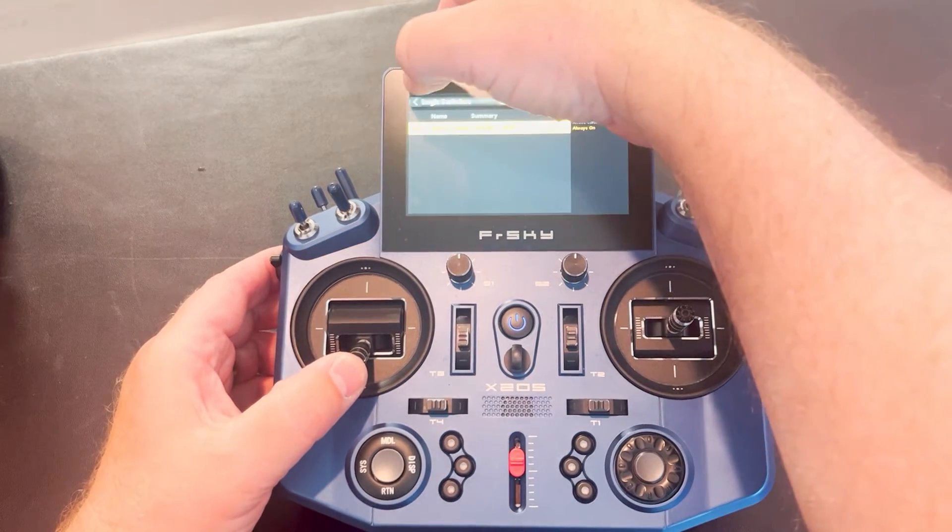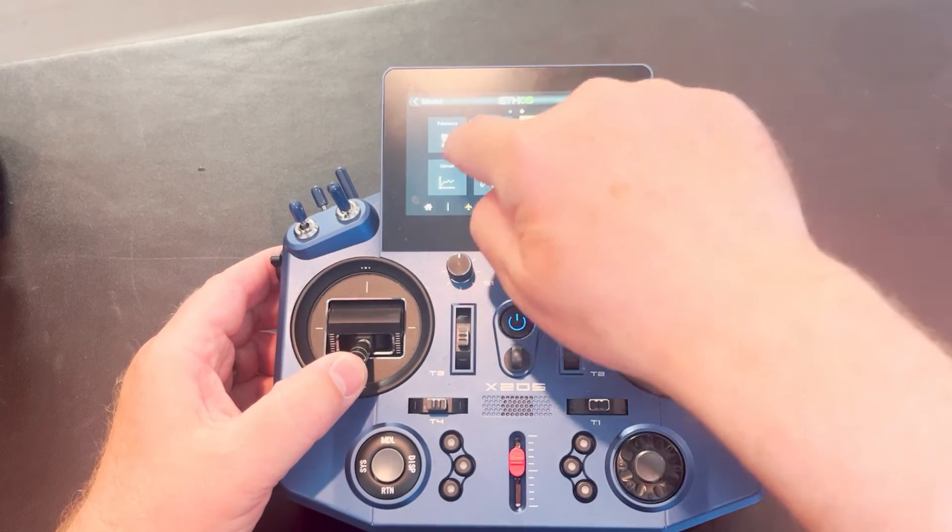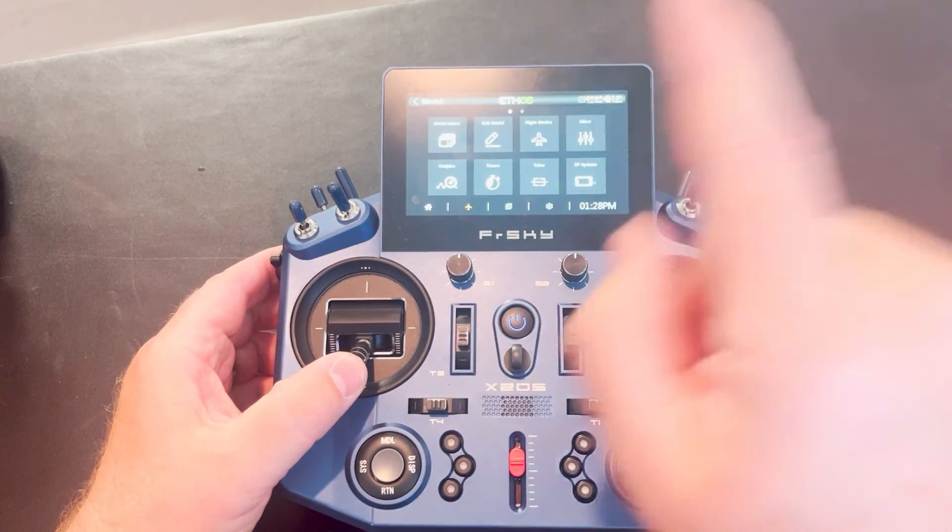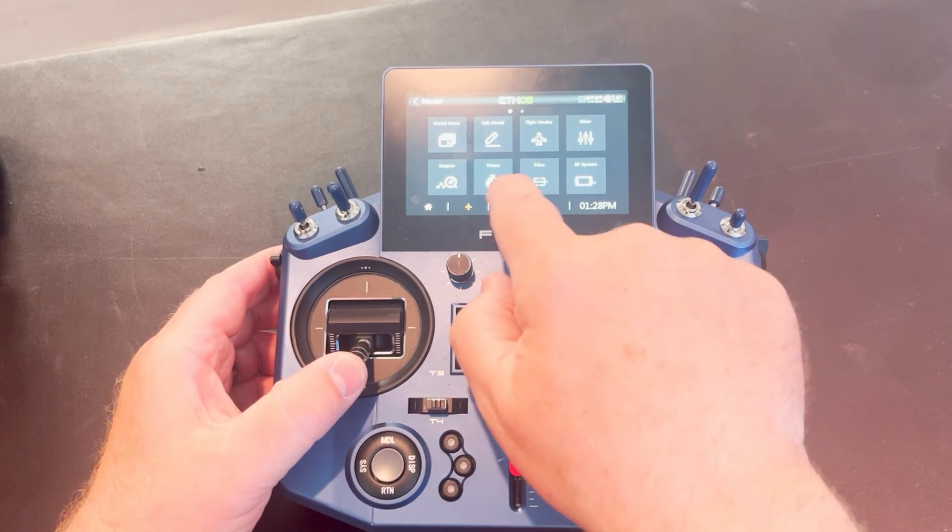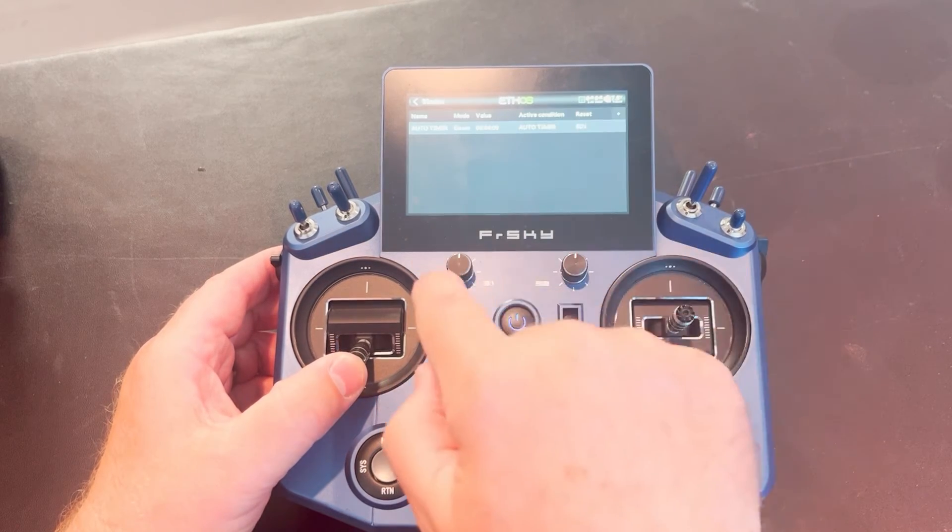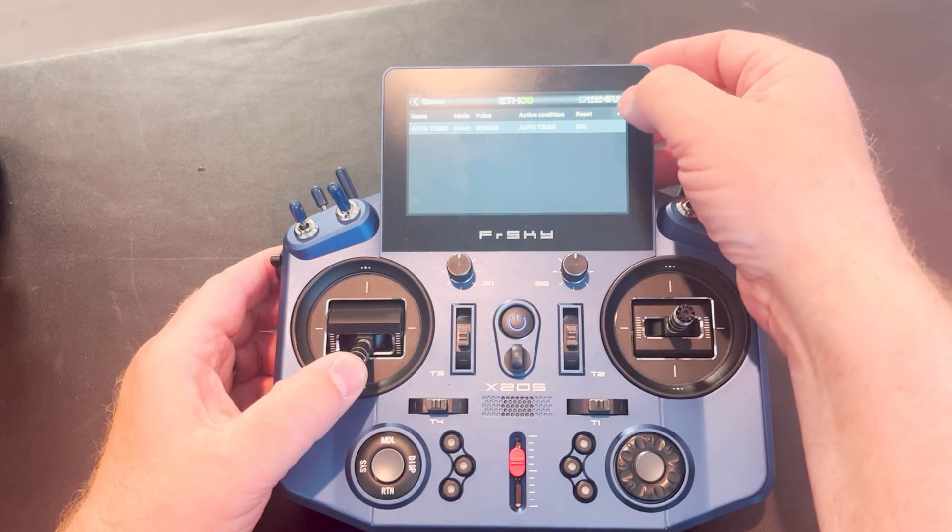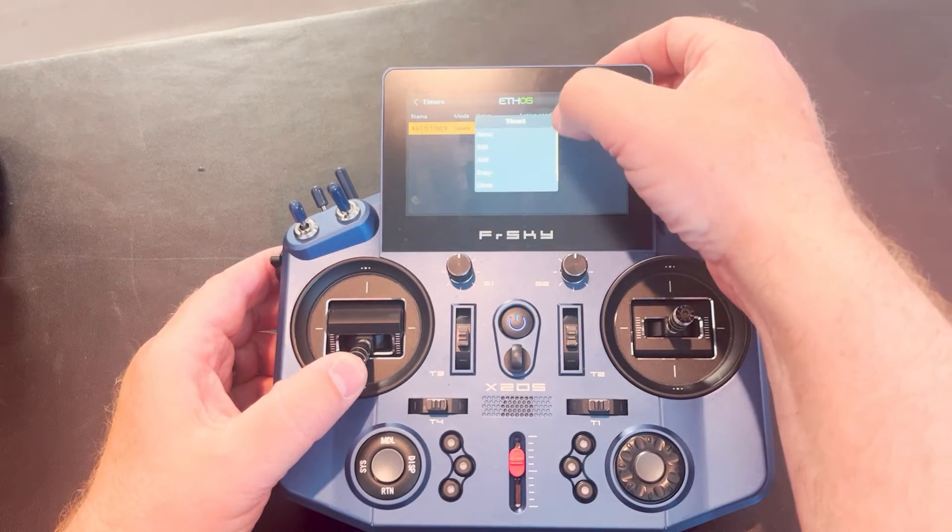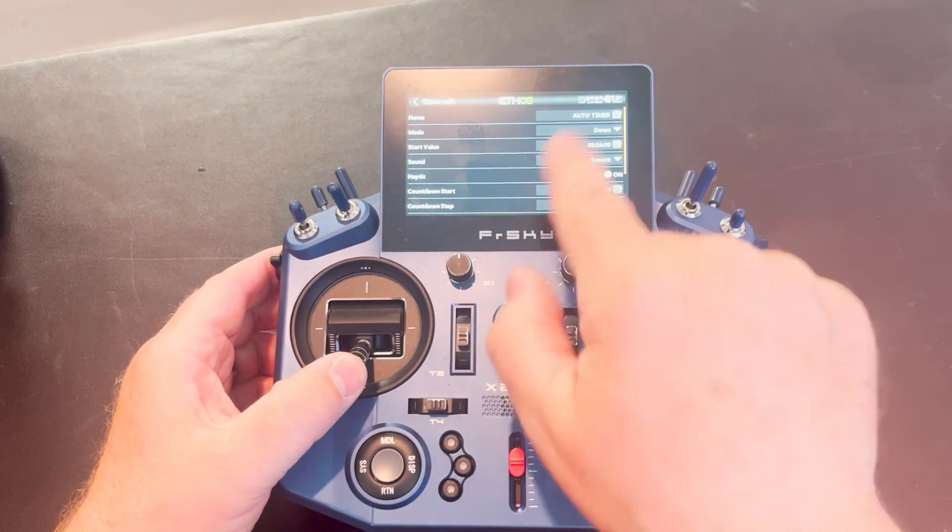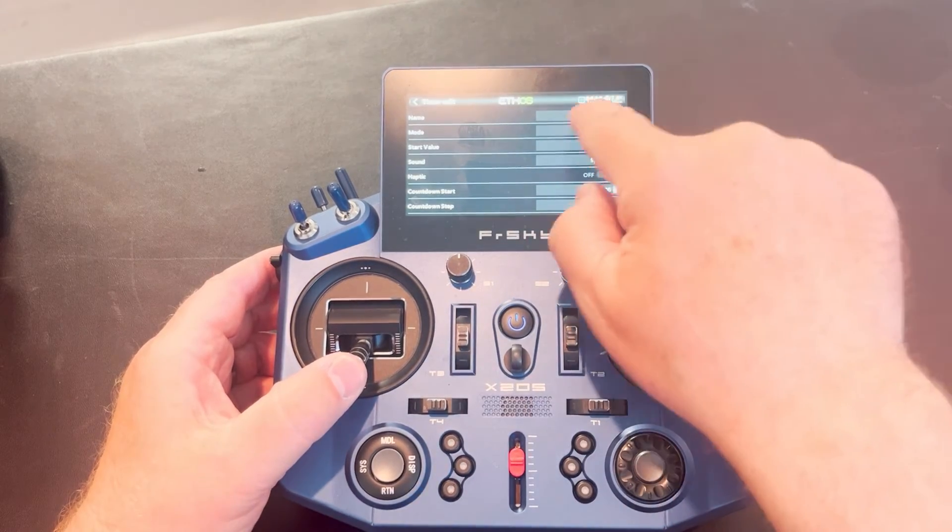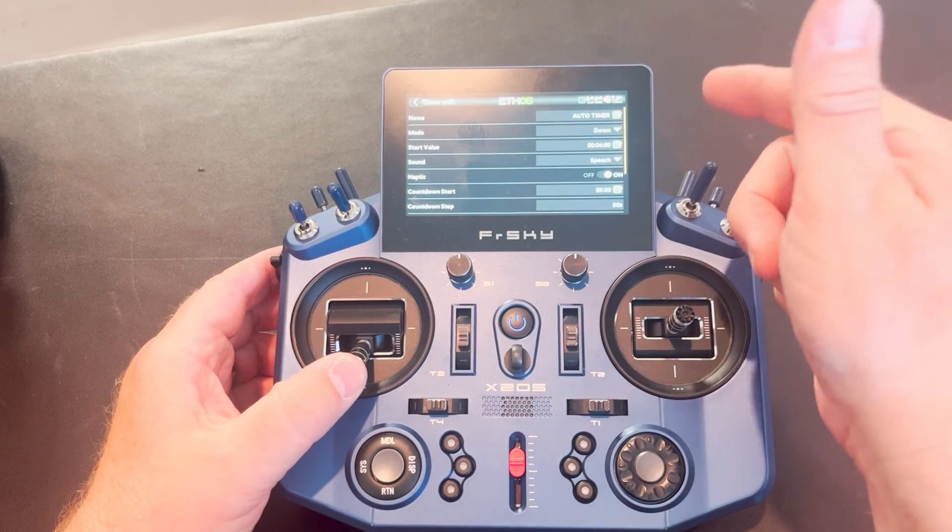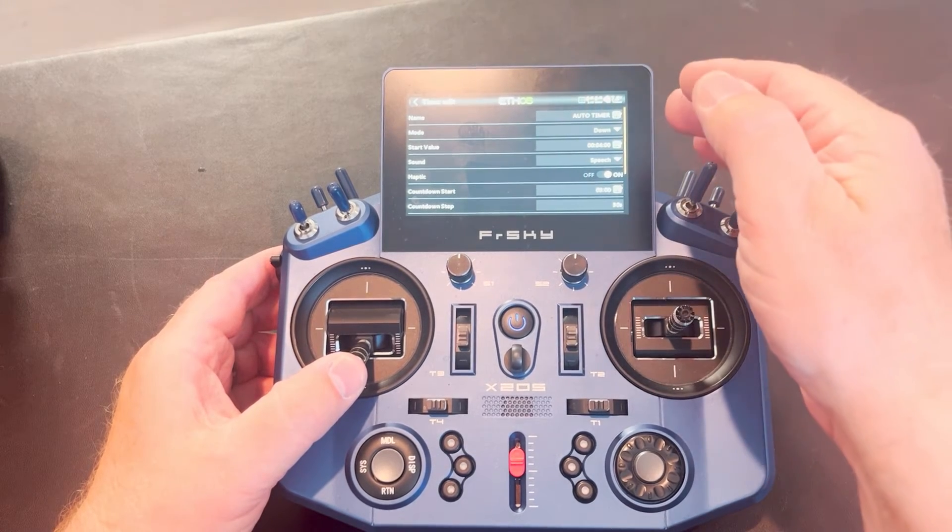So now I need to tell my timer to look at that logic switch to run. So I'm going to come back over to the main screen, go to timers. You'll want to hit plus, which will bring up a menu like this. I called mine auto timer. That's why I know that's this timer. It's auto timer.